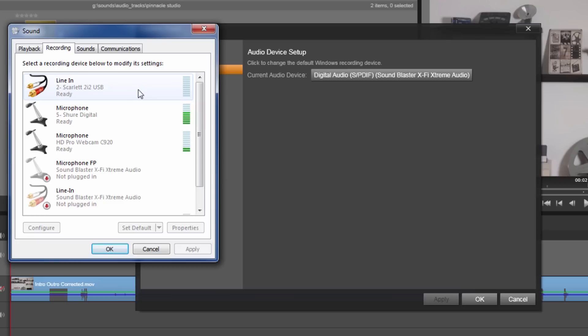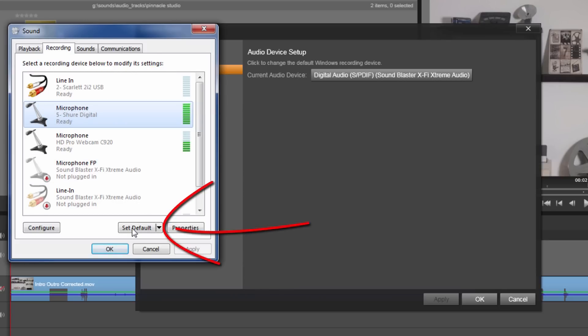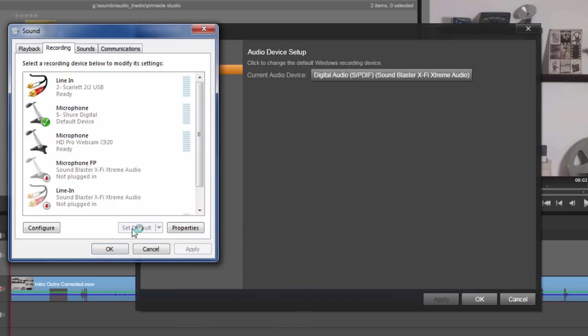The microphone that I want to use is my Shure digital because this is the microphone I use for all of my tutorials. I get my crisp and clean sound that you guys love so well. So I'm gonna click on that and then I'm gonna set it as the default device. I click on set default.